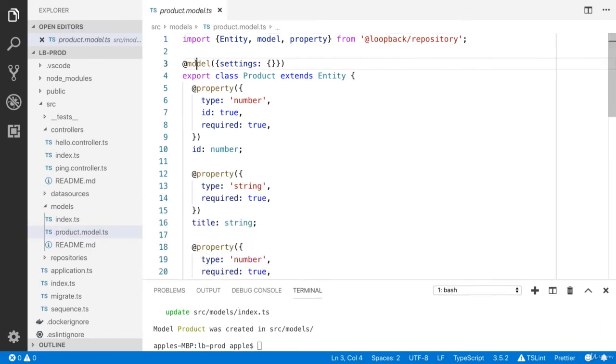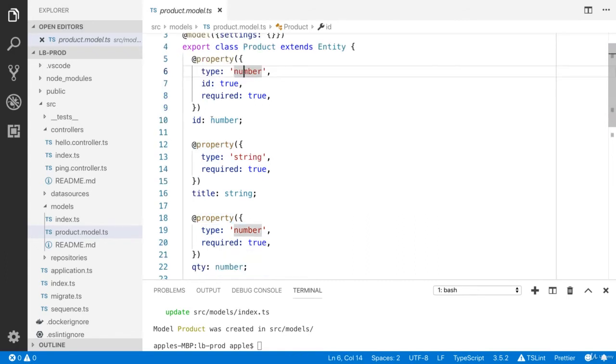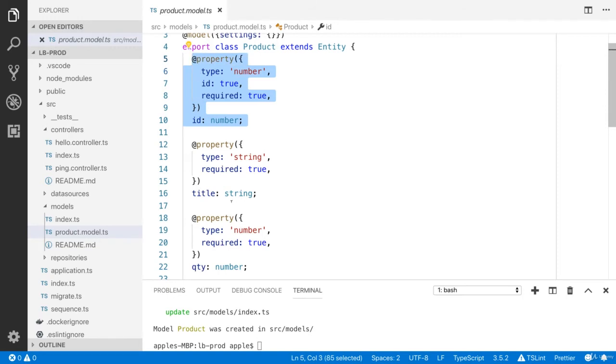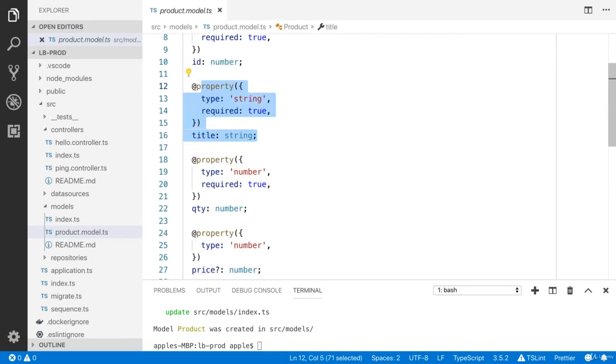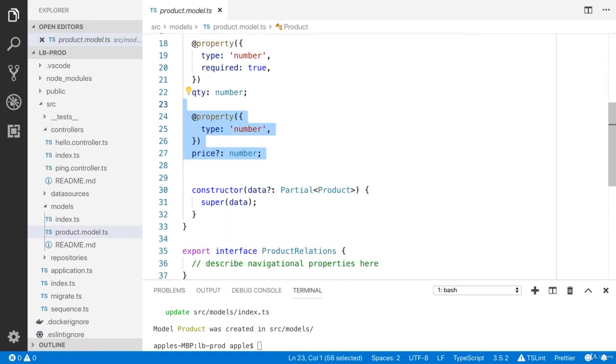You can see that we have model decorator and we have property decorator. Type is number, ID true, required. And we have title, the type is string. We have QTY. We have price. We have constructor.